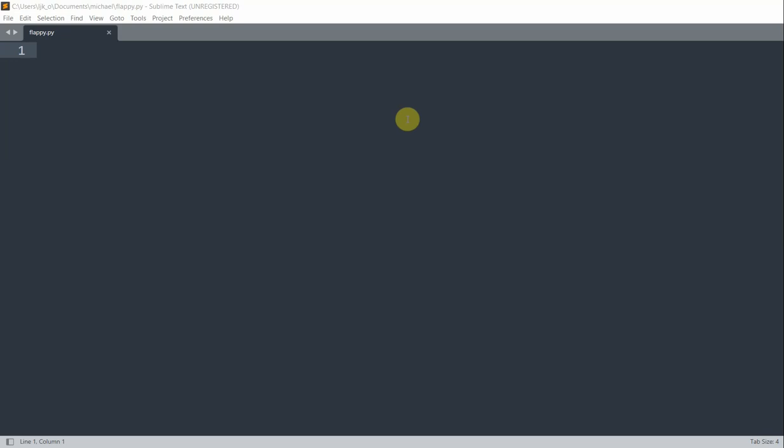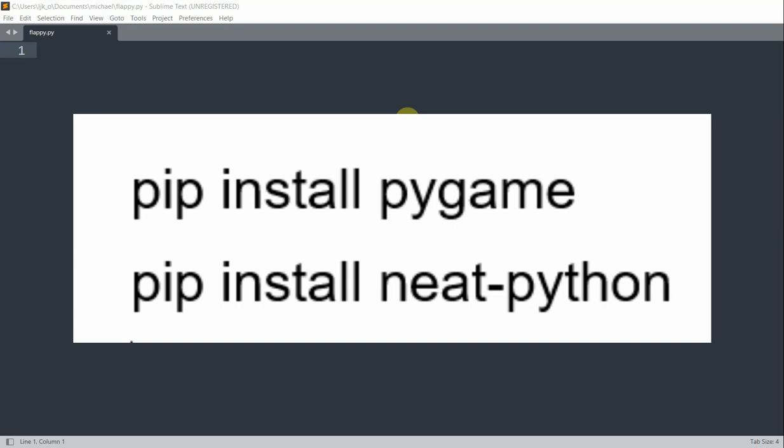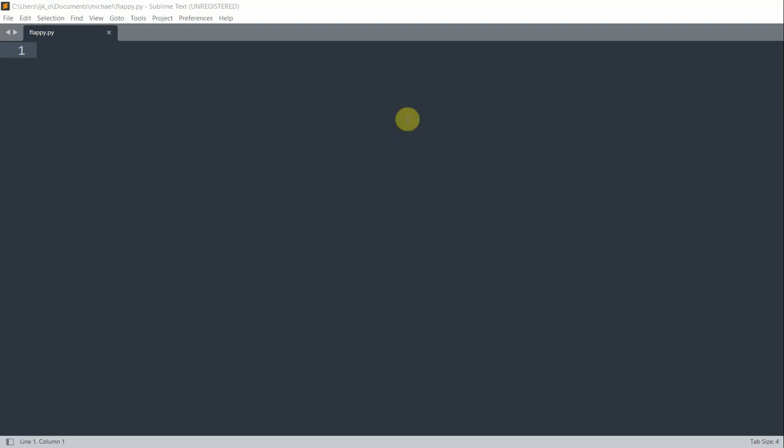We need three modules for this game: pygame, neat, and random. Random is a module that comes with the Python installation so you don't need to install it separately, but we will need to install pygame and neat. The commands for installing the two modules are 'pip install pygame' and 'pip install neat-python'. If you have followed my channel, you know I've talked about module installations in several of my videos, so I'm not going to go into details here.